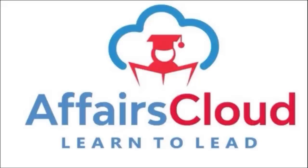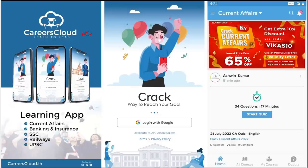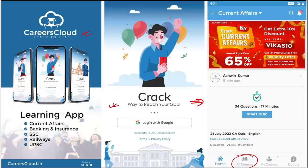Hello students, welcome to Affairs Cloud — Learn to Lead. My name is Vikas Rana. We have an app by the name Carriers Cloud which you can download through the Play Store for Android phones. Once you have downloaded and logged in with your Gmail ID, you will be transferred to your home page where you can see all the courses offered by us.